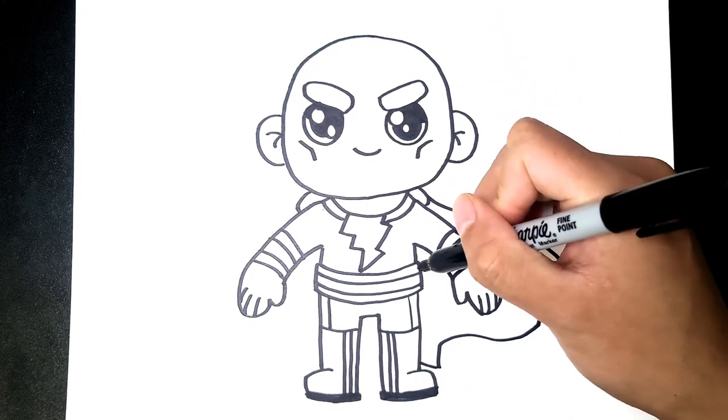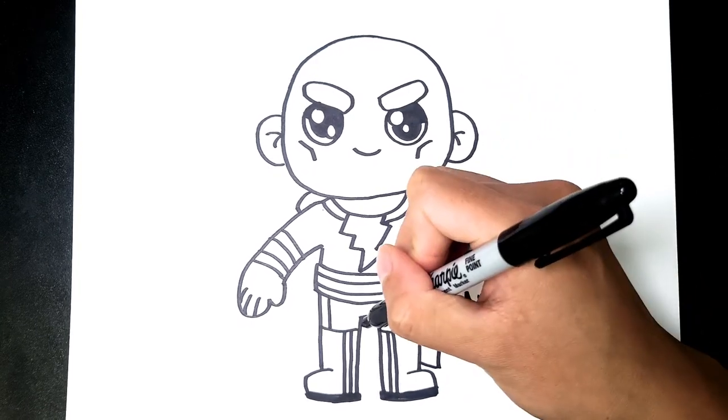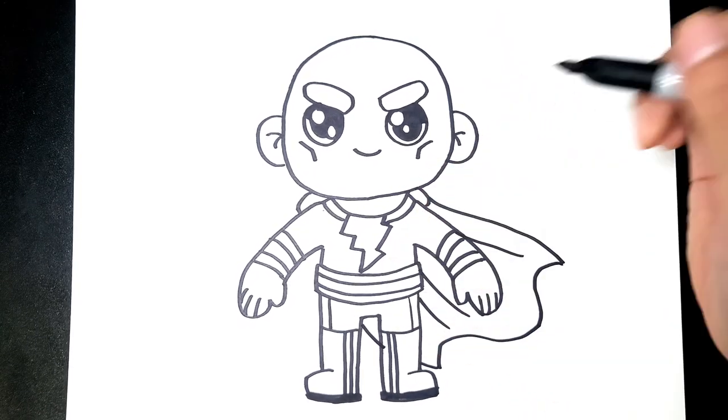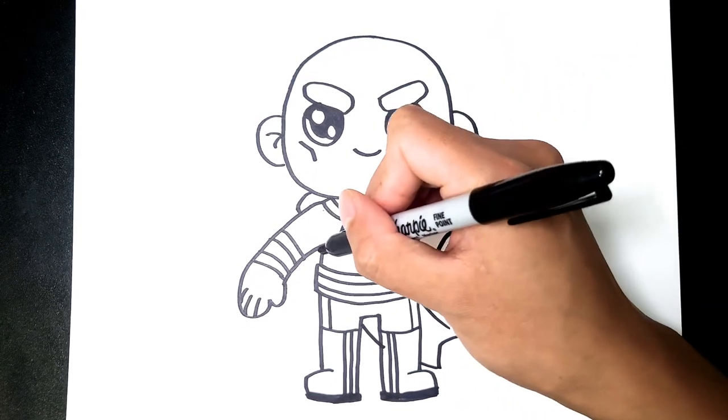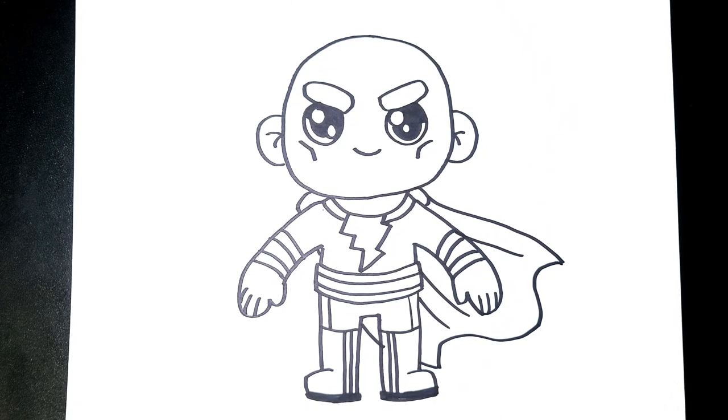And draw some lines to indicate the flowing cape. And I think we're done.